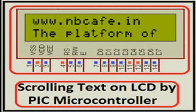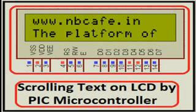Hi, in my previous discussion I showed how to display sample text on LCD by PIC microcontroller. Today we will see how to scroll text on LCD by PIC microcontroller.